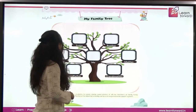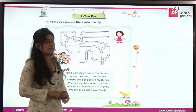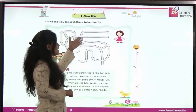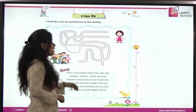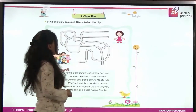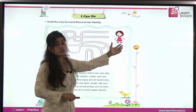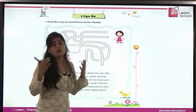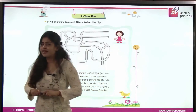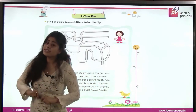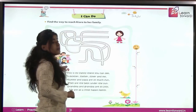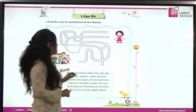Now let's do the next activity. Find a way to reach Chiara to her family. She is Chiara and this is her family. Chiara wants to go to her family. We should help Chiara, right? You all will help Chiara. So let's help Chiara and make her reach her family.